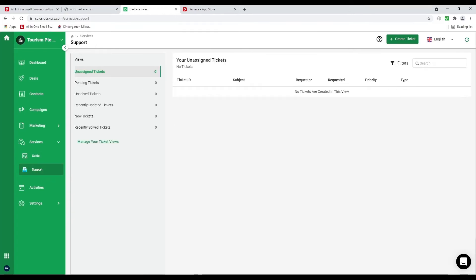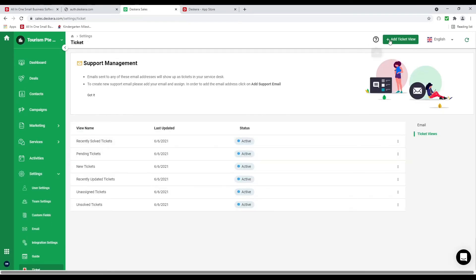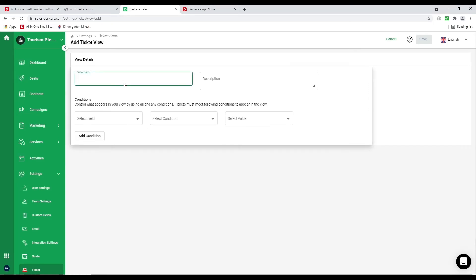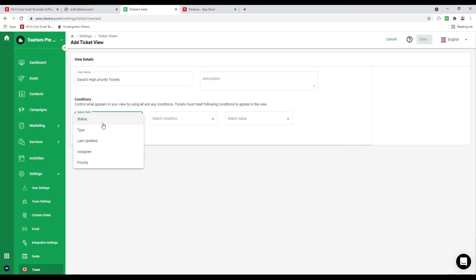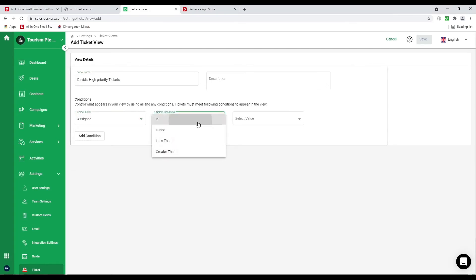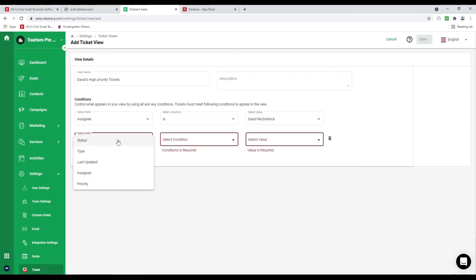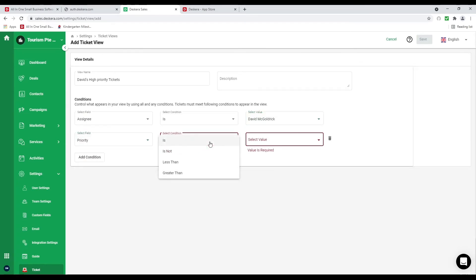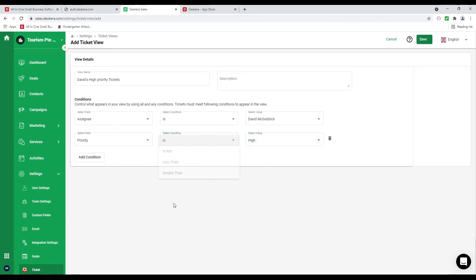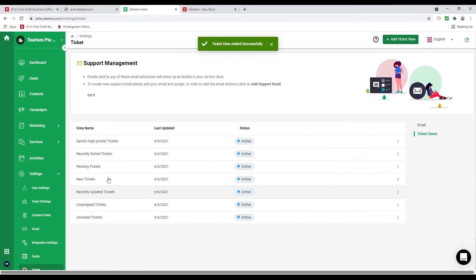Next let's go to support. Inside here is where you can see all your support tickets. As soon as you connect your support mail the tickets will populate here. You can create tickets and manage your ticket view. You can add a new ticket view — for example David's High Priority Tickets — then set filters: assignee is David and priority is high. You can select conditions like is, is not, less than, or greater than. Once everything's done, click save, and the view has been created.